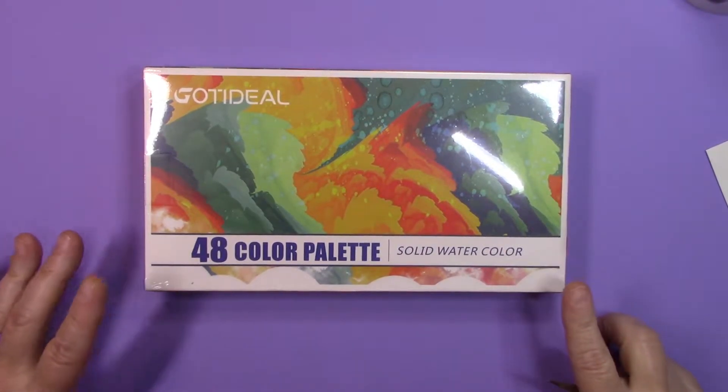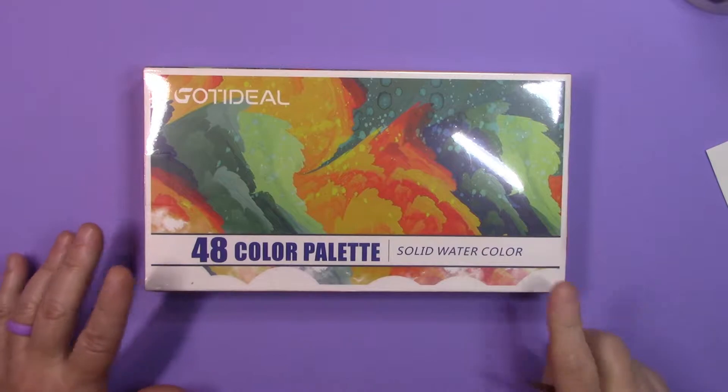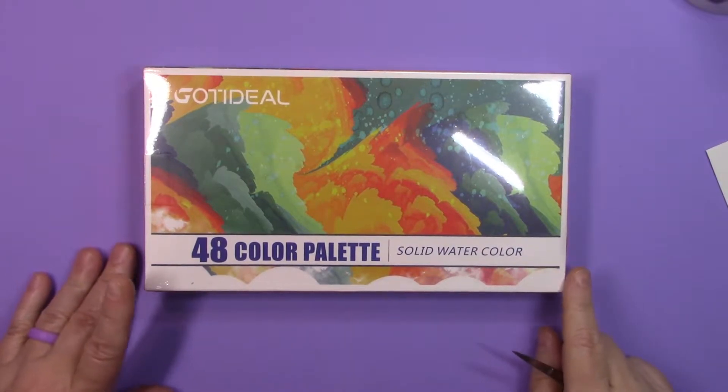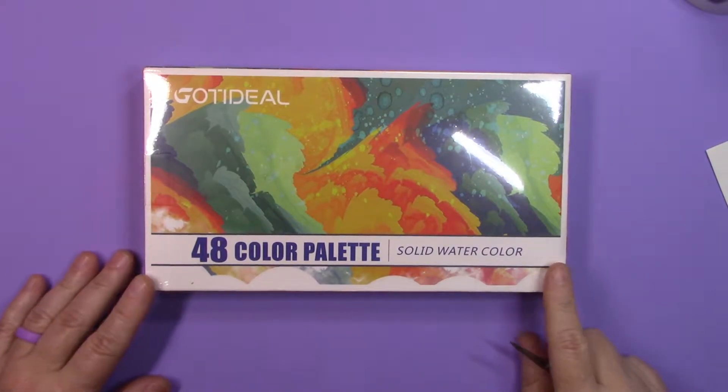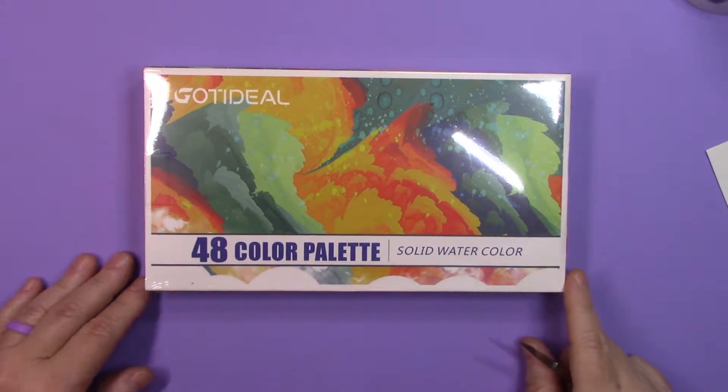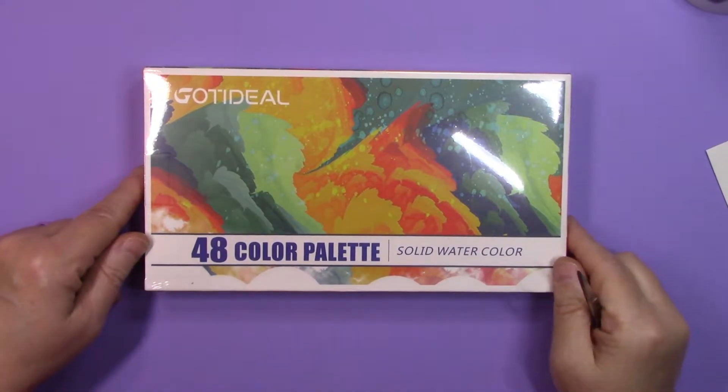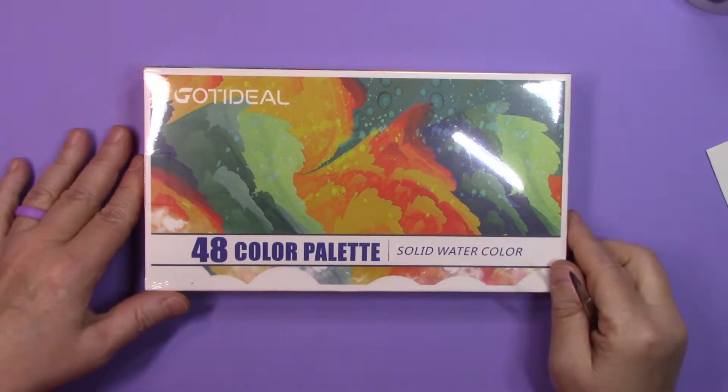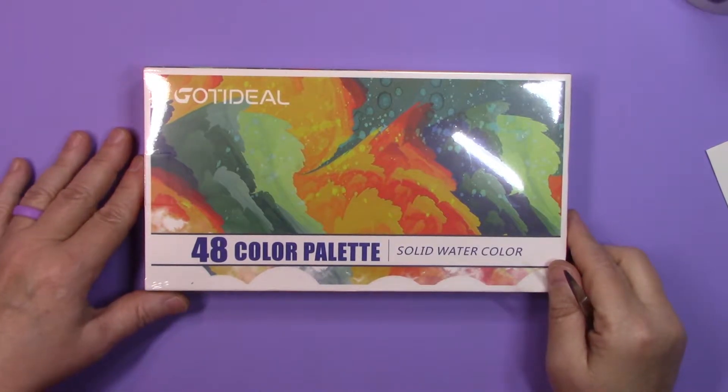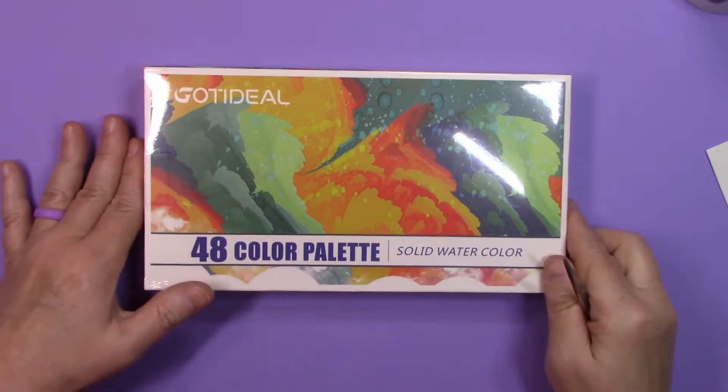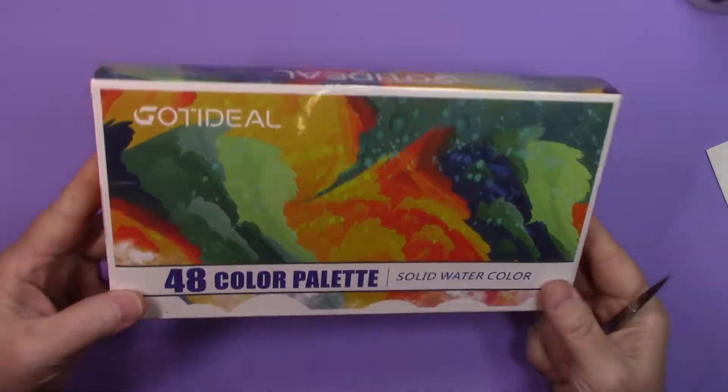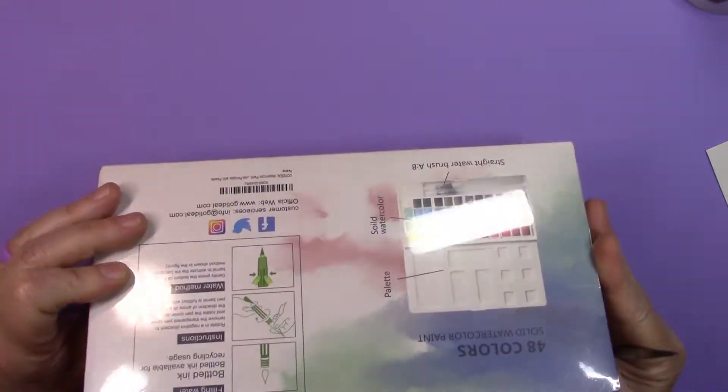Alright, I've actually had this watercolor set for about probably a month or so, just haven't gotten around to taking a look at it to do a quick review. I haven't even opened it other than take it out of the Amazon box.